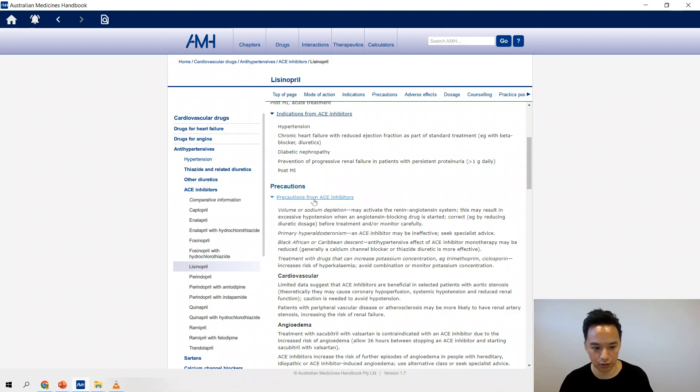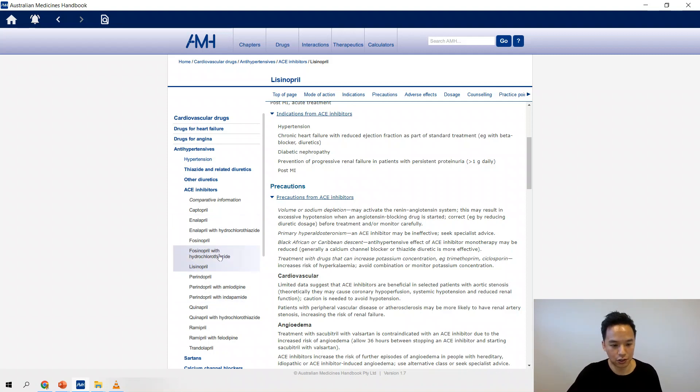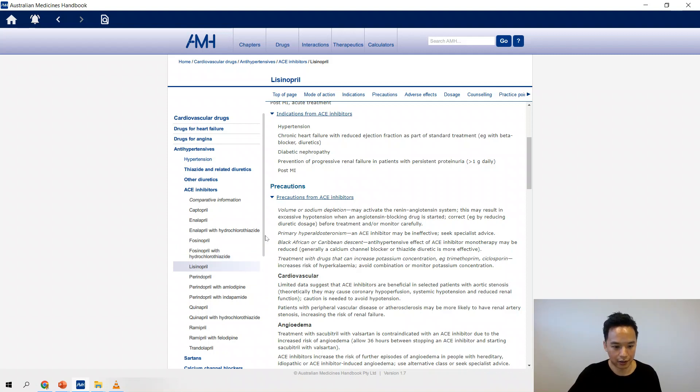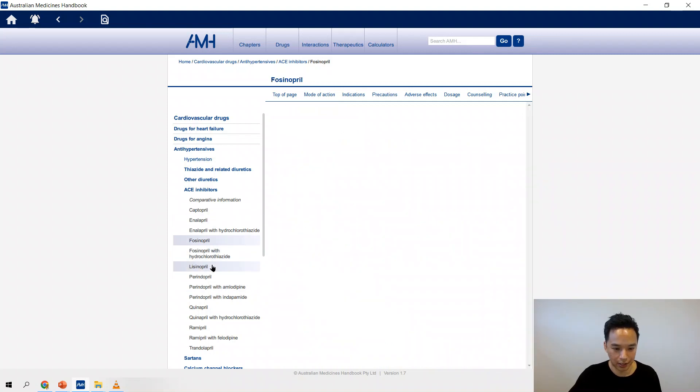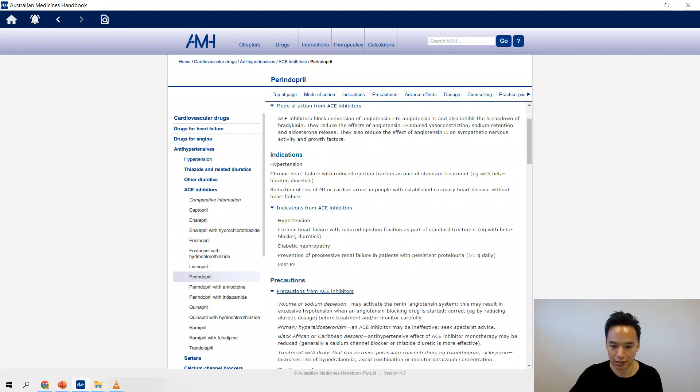You don't need to go to the individual drug monographs to know that though, even though it's there. It's all in that one spot under the ACE inhibitors section, as opposed to learning in each individual one. Now it is good to be familiar with the individual drugs.